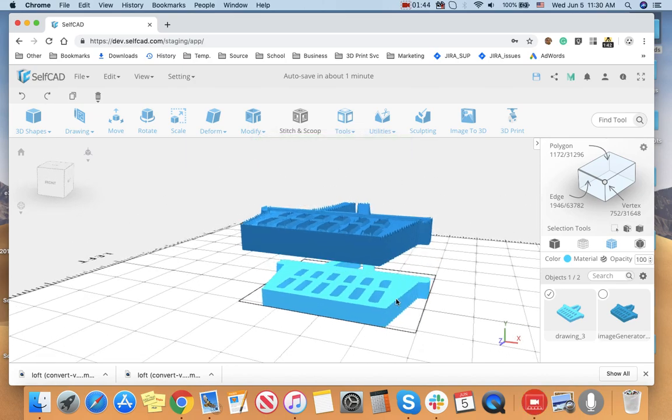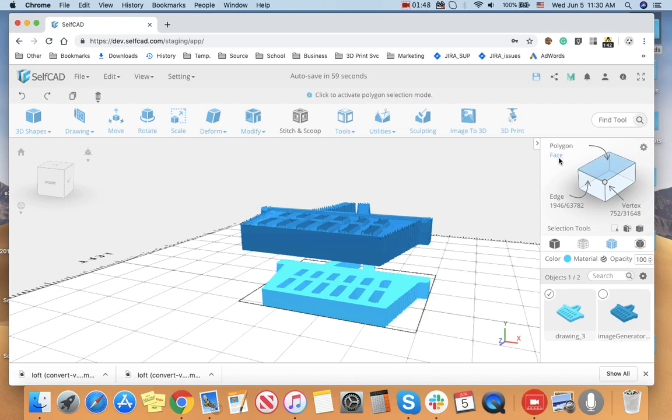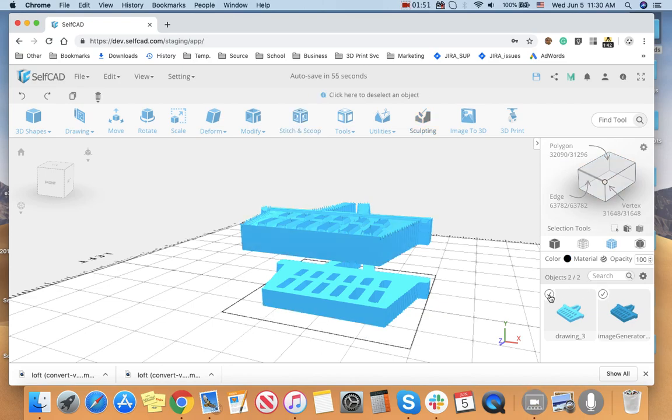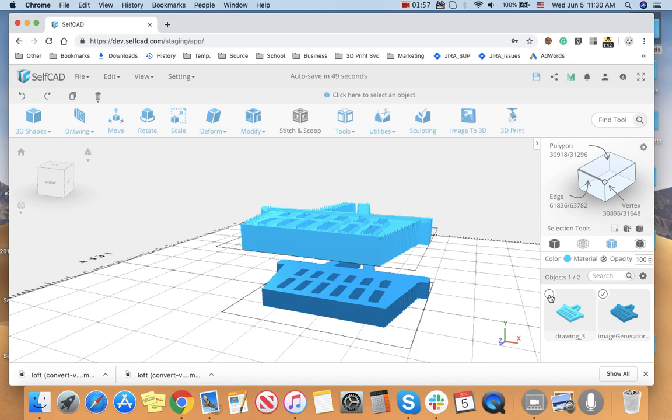If you could compare, this has like almost 1200 polygons, and if you compare to this one, it has almost 31,000. So that's a huge, huge difference.